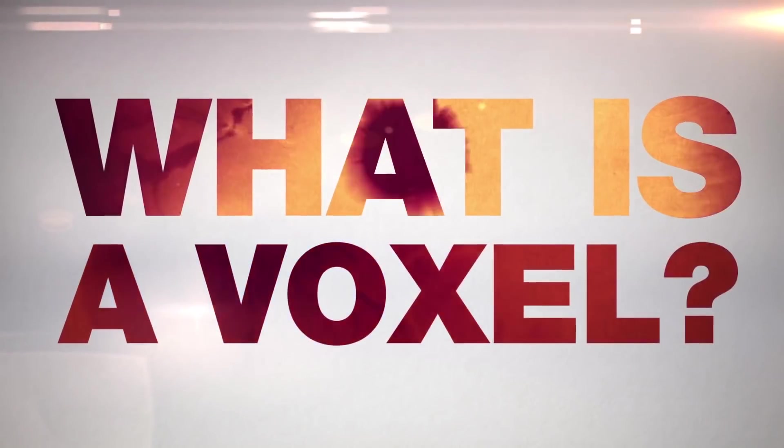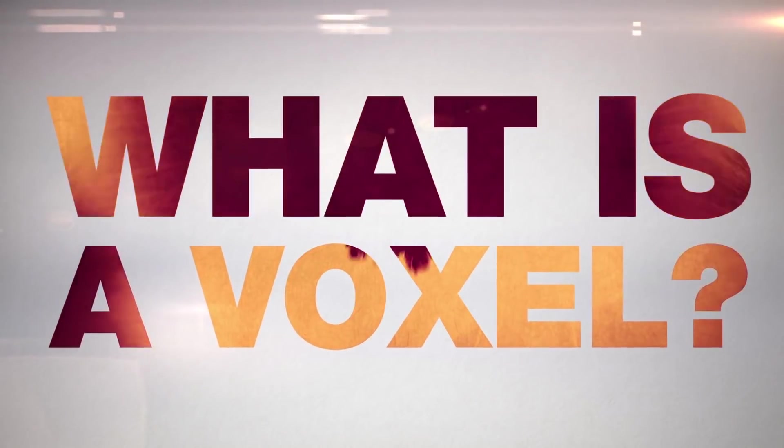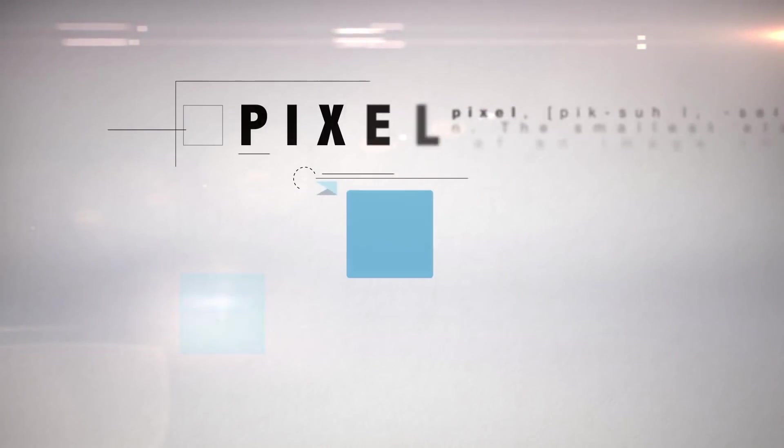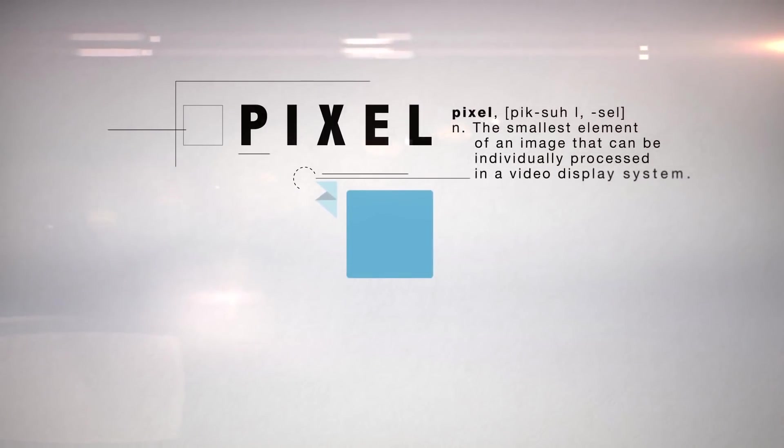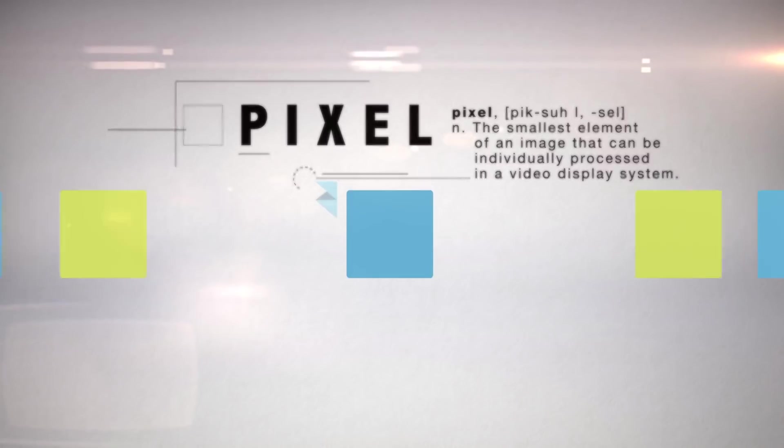What is a voxel? Let's start with the pixel. Every 2D image your eyes see is made up of tiny pixels, different colors working together to create new colors, textures, and patterns.